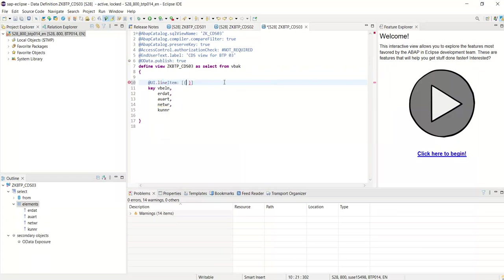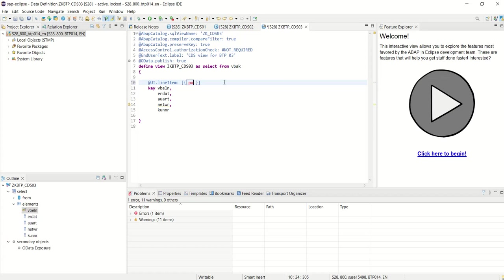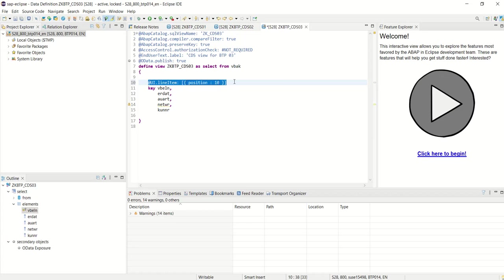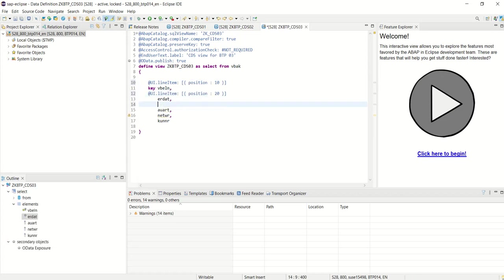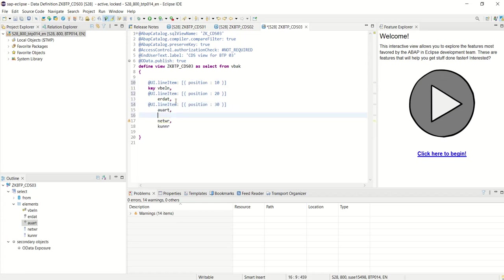Inside this, you have to give position for all the columns. For example, I want to display this column in the first position, so I will write position 10. Then for the second column, I will add position 20. Like this, add the column position for all the columns which we want to directly bring on the screen.